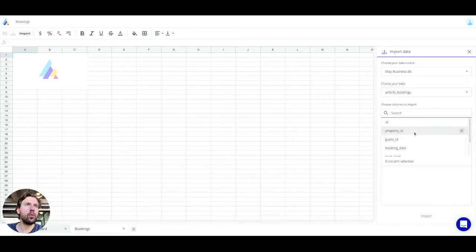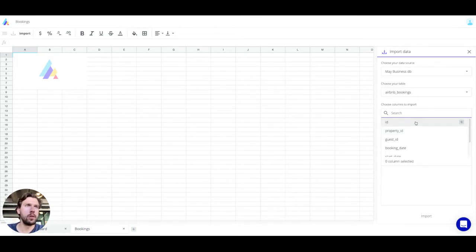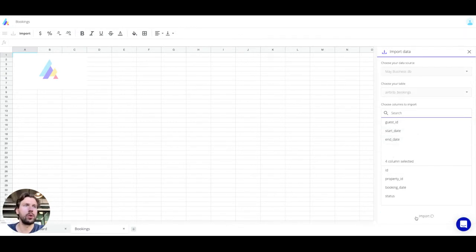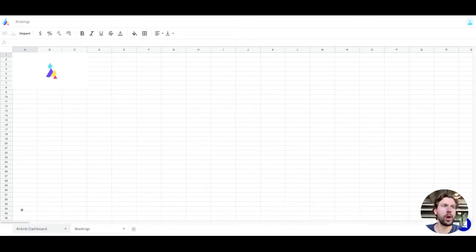When I select this table, I have a list of columns — the attributes of that table. I'm going to need the ID of the booking, the property ID — you'll understand very soon why — the booking date, and the status. Let's proceed with the import.